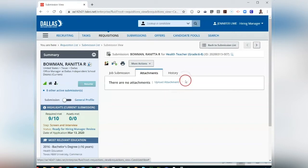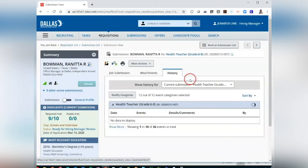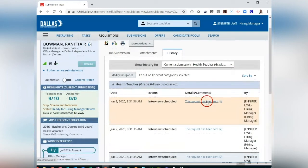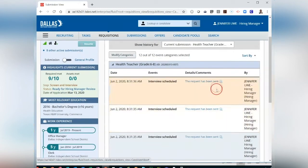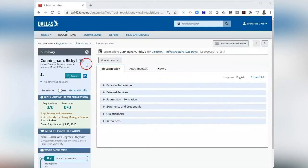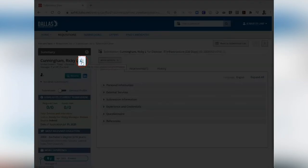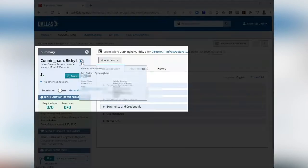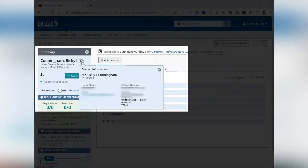From the History tab, you will be able to view any action that has been made by your campus or department only. From the Candidate Summary Card on the left-hand side of the screen, you can view the candidate's contact information by clicking on the icon next to the candidate's name.